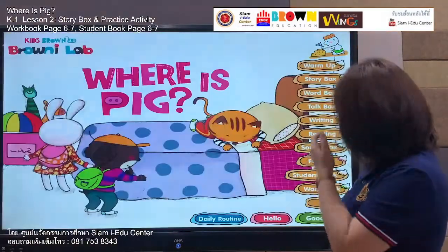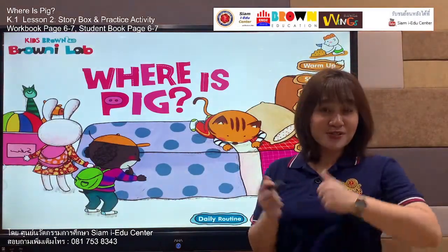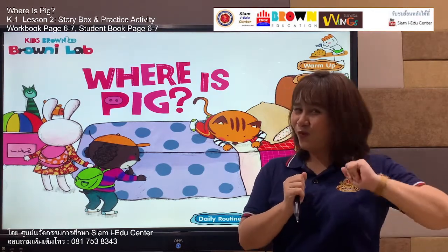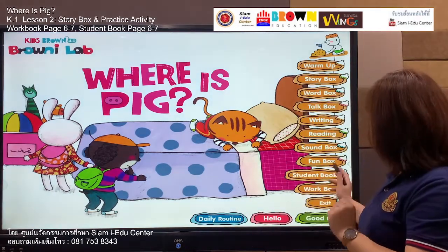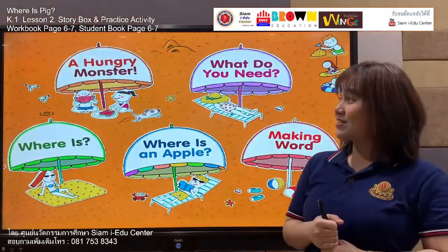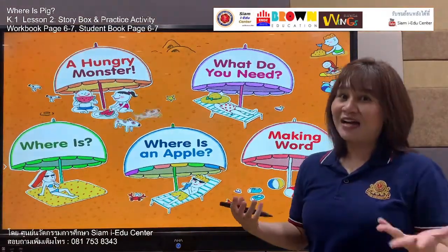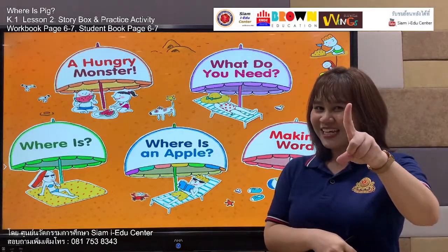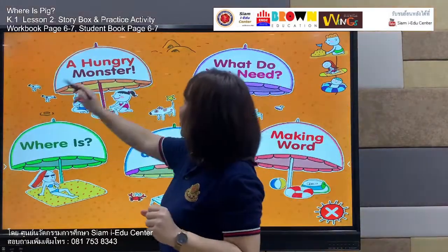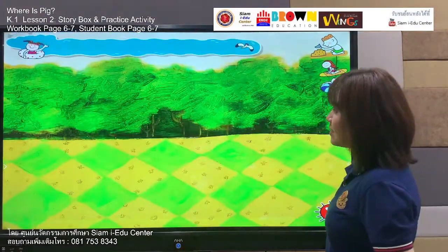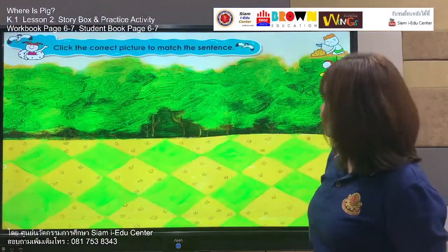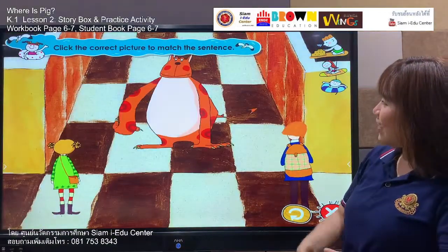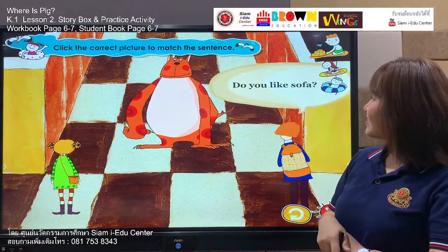Let's move to the next part — we are going to have fun together with our fun box. Who wants to play the game? Me! All right, let's move to our fun box. This game we call the Hungry Monster. Are you ready? Yes! Let's move to our game — the Hungry Monster. Look at the monster! Click the correct picture to match the sentence.